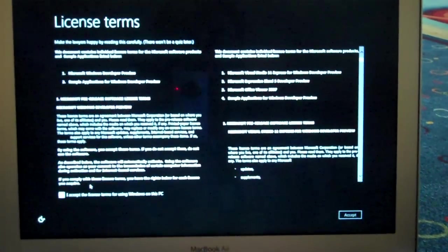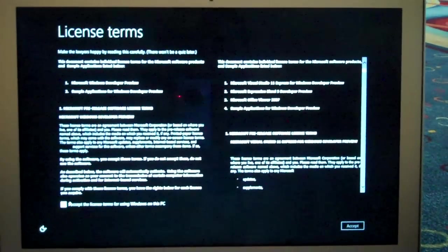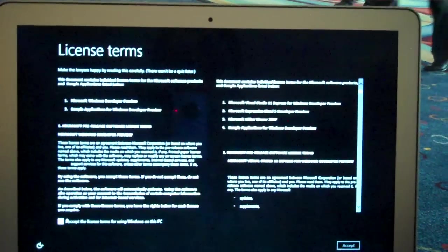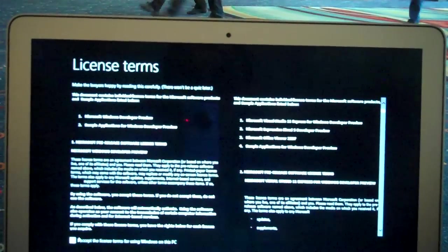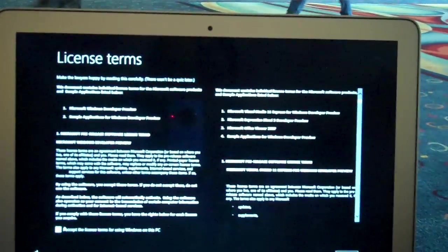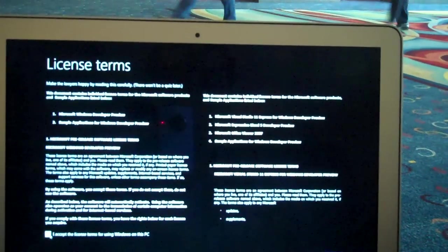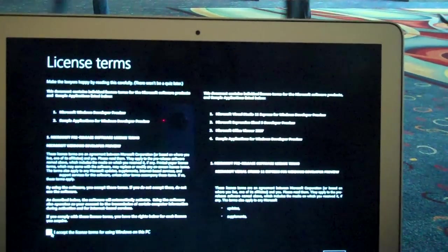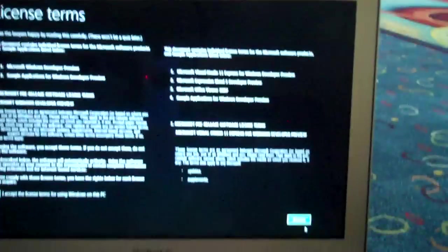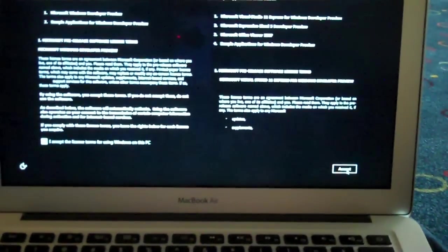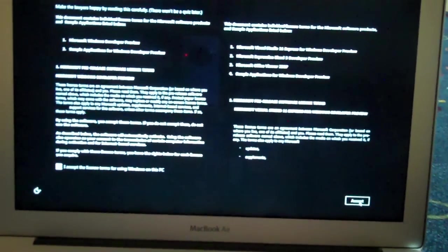Okay we have the license terms. I accept the license. Obviously I do make the lawyers happy by reading this carefully. There won't be a quiz later. So I'm going to go to the Windows to Go. Okay. And accept.